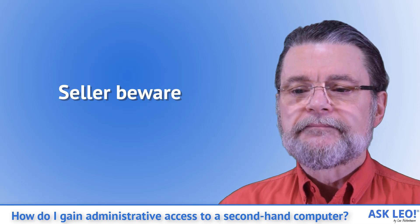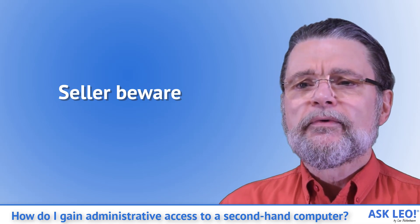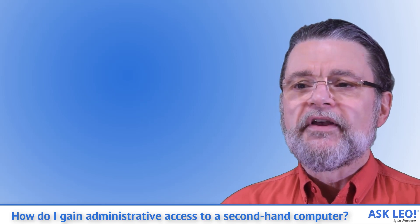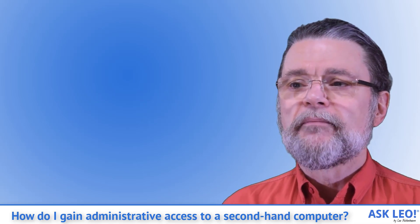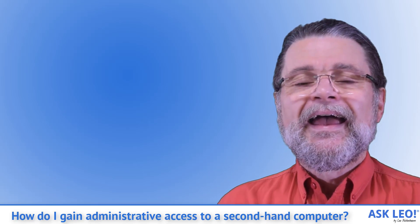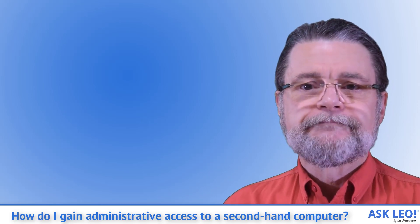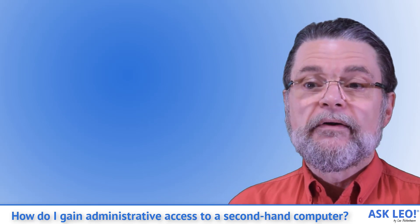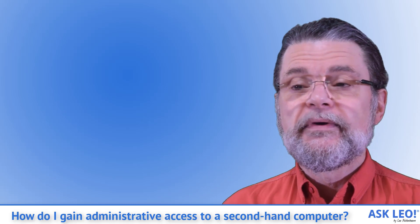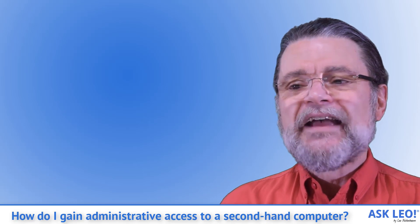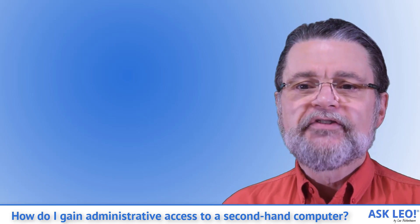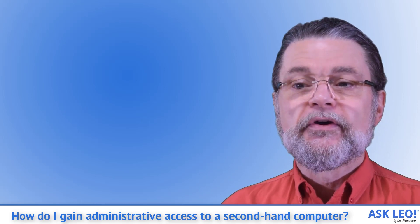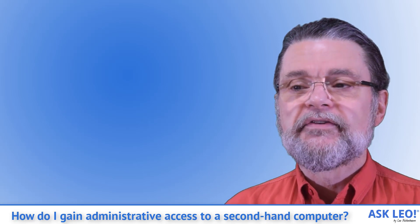Seller beware. The problem for the original owner is this: They've given away or sold the computer and all of the data on it. How do I know this? Because it still boots into Windows. It's clear they did not take the extra step to securely delete all of the data on the hard drive.